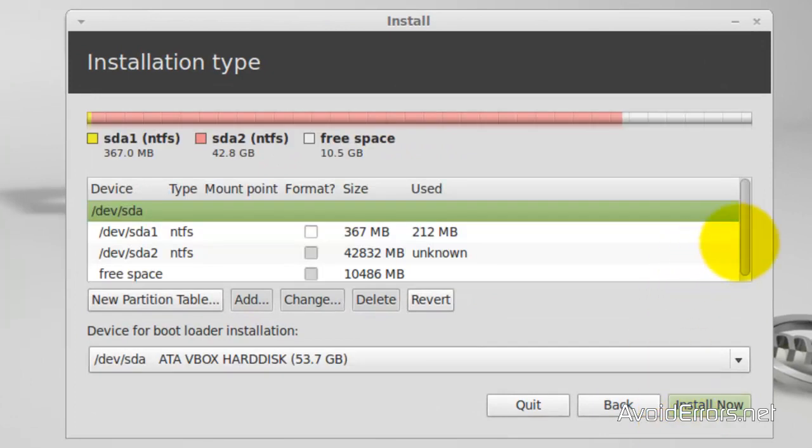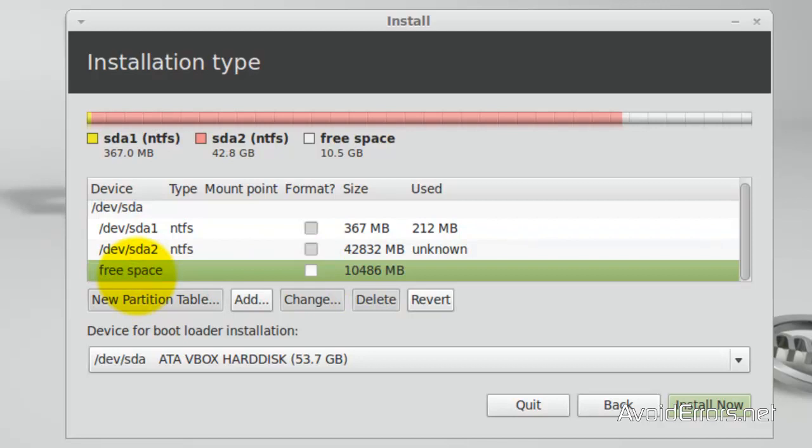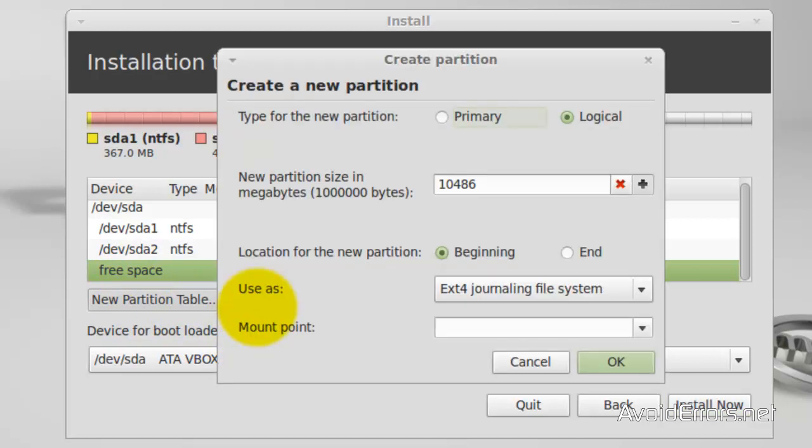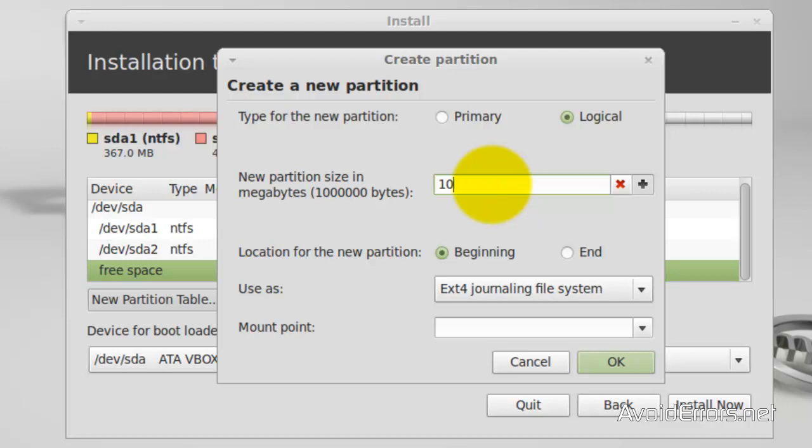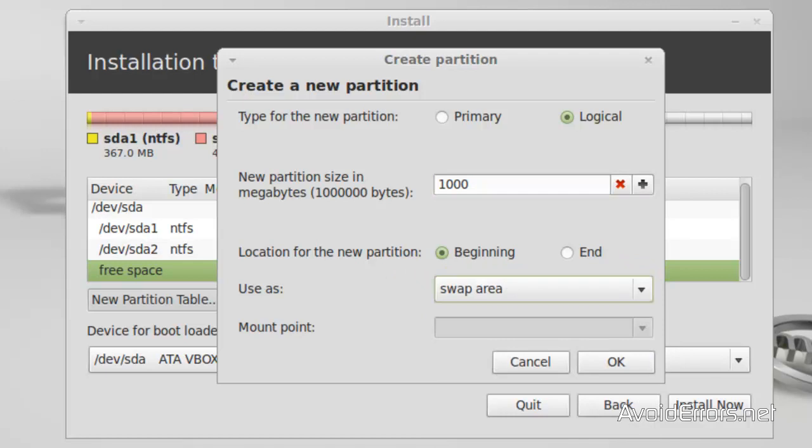And now here we can see the free space that we created in Windows 8. Select it. And then click on Add. Now we're going to create a swap file. So make sure it's logical. And at least 10% of the partition. In this case it's 1000 megs. Make sure it's at the beginning. Use as. Drop down. And select swap area. Okay.